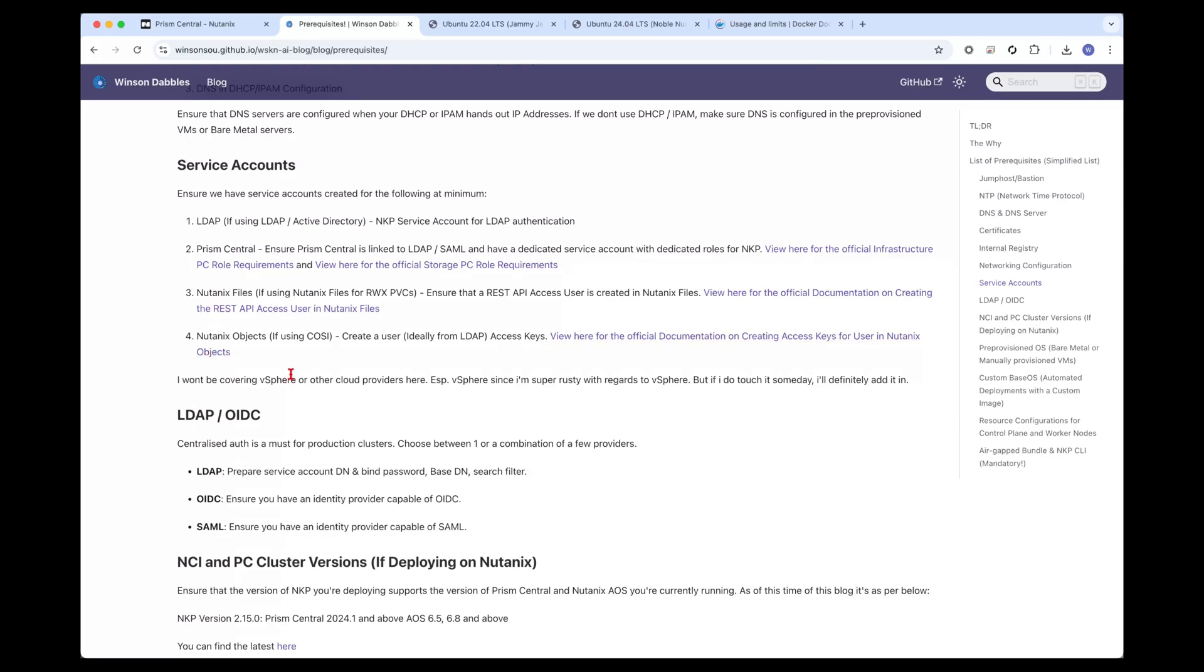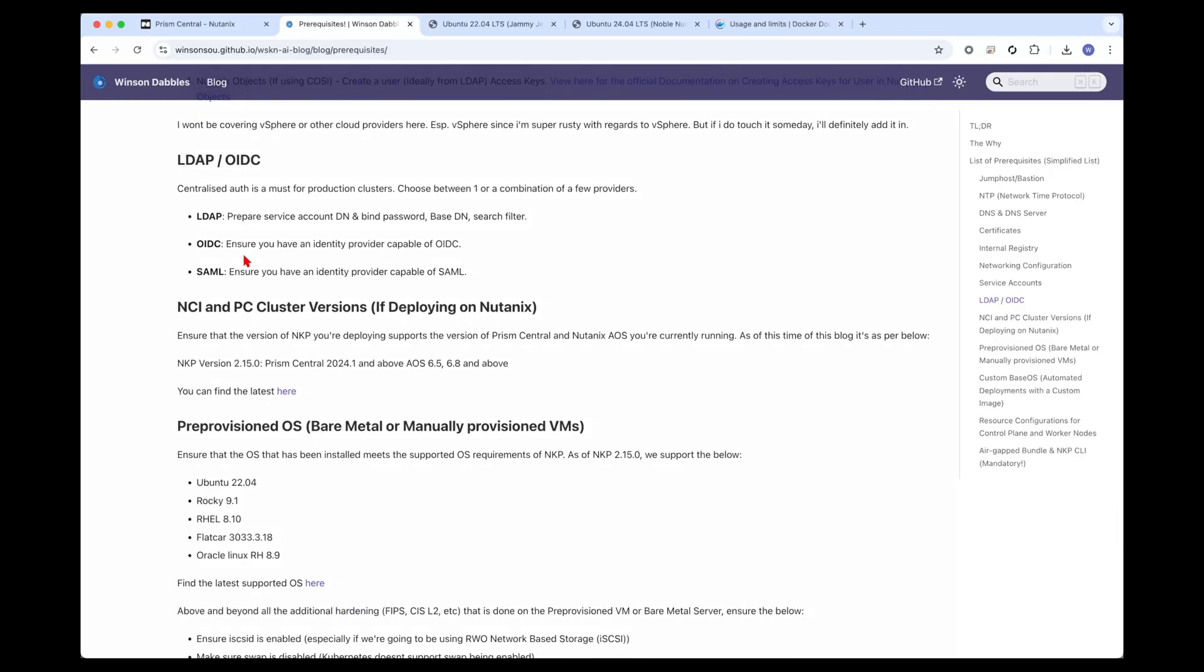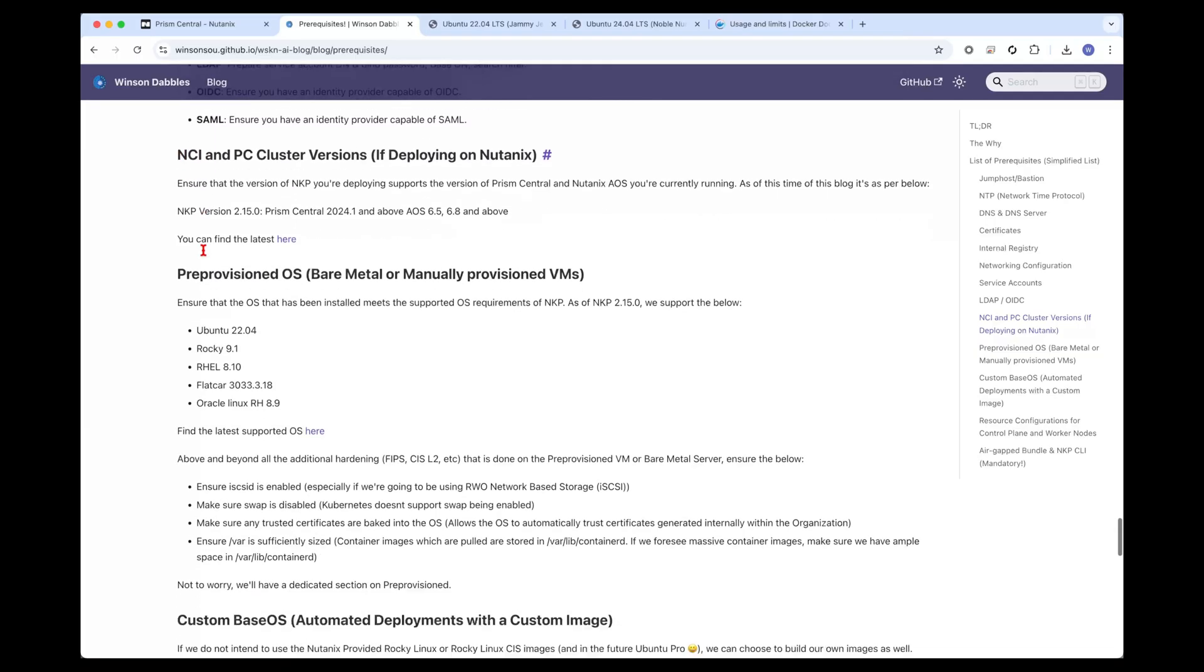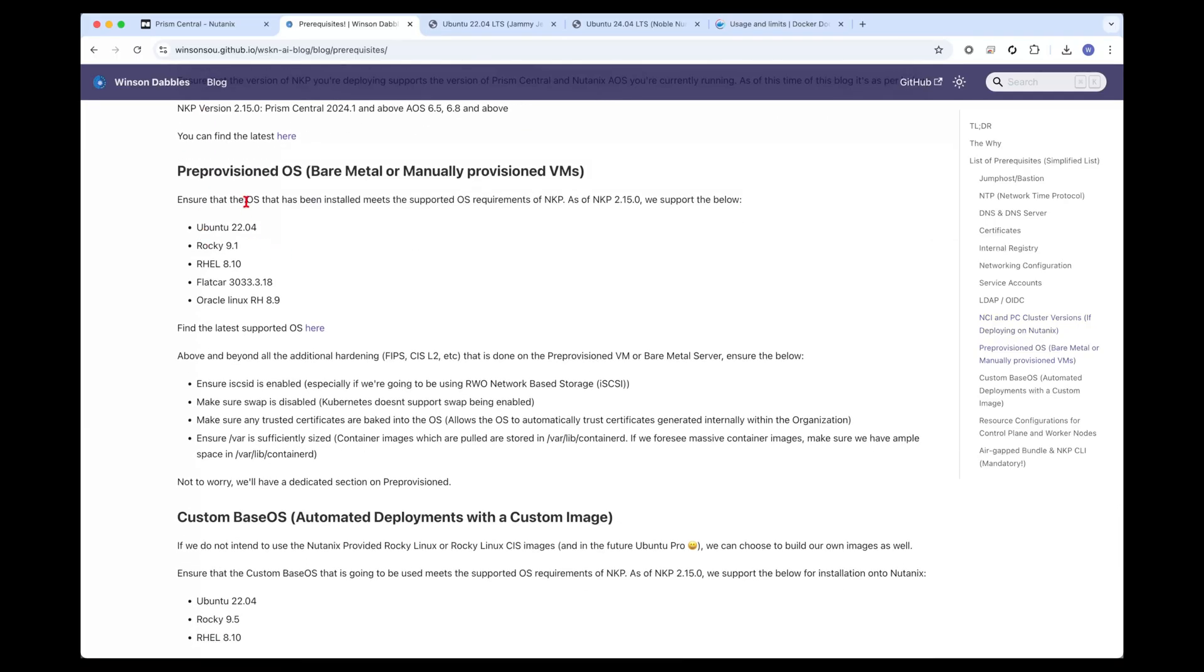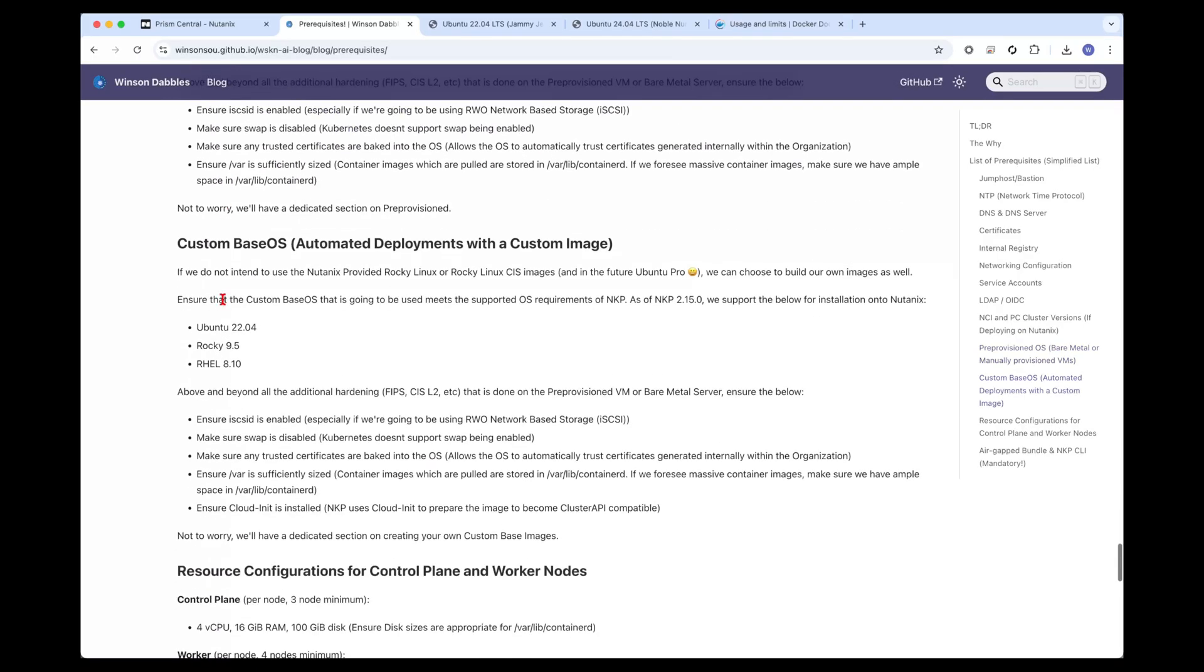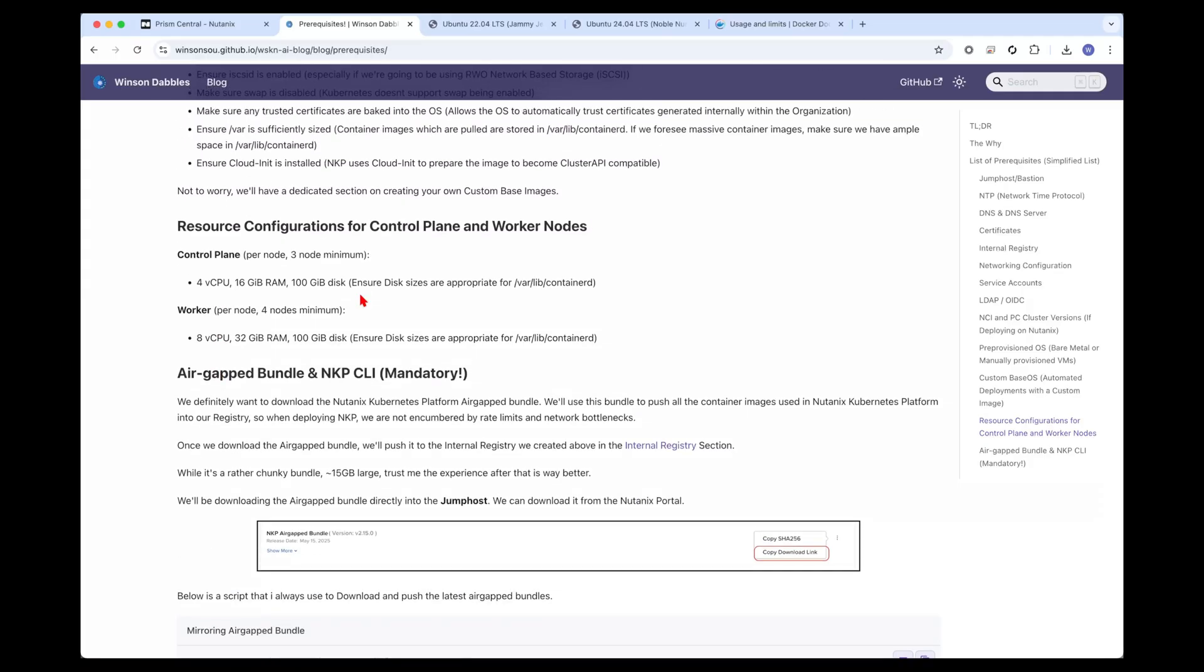Service accounts are also important because we don't want to use the Prism Central admin account for both storage and provisioning of the virtual machines. Create a service account in your LDAP so you can use that service account for anything NKP related. Nutanix files and Nutanix objects, which I have already deployed, I use for my day to day in my Kubernetes labs. You don't want to use local authentication to authenticate into the NKP cluster. You'll want something like an LDAP active directory, OIDC or SAML identity provider to get locked into Nutanix Kubernetes platform. Ensure your NCI and PC versions meet the necessary requirements. If you're doing pre-provisioned infrastructure, have the virtual machines or bare metal servers already installed with the supported operating systems. If you're deploying on top of Nutanix or any cluster API compatible infrastructure, make sure you have a custom based OS already prepared.